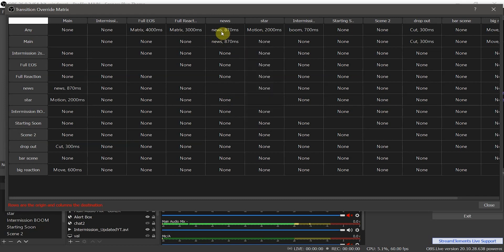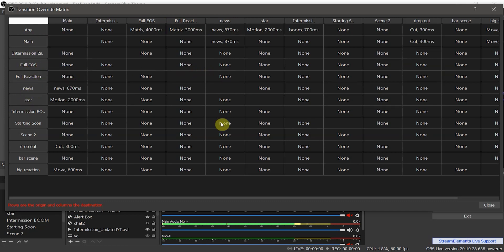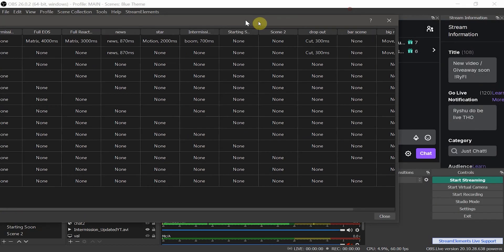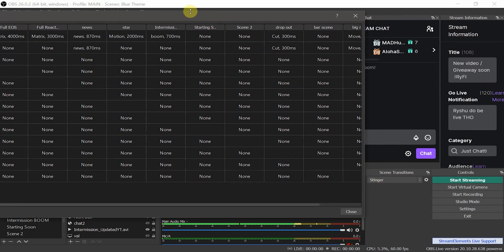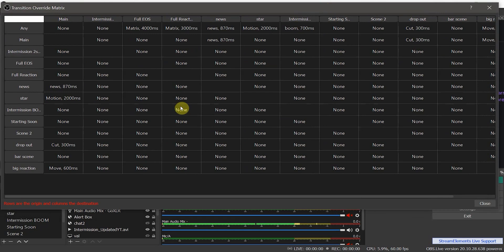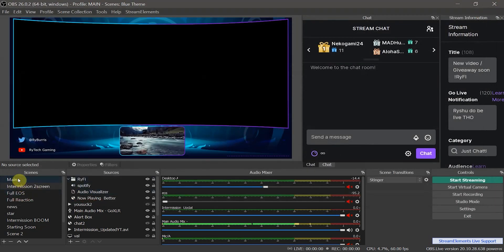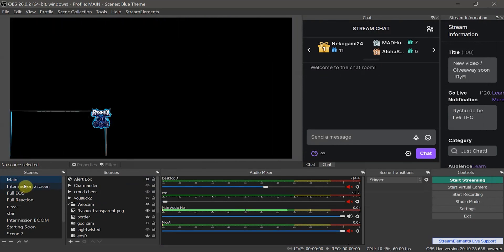You can also set it so that any time you switch to or from a specific scene, one particular transition plays. I have News set so anytime I transition from any scene to News, it uses the news transition. For Full EOS and Full Reaction, I have them both set to the matrix transition at different timings. Where it says None, that just means the default — I have the stinger set as my default. You can see the default stinger and the news transition each firing correctly when switching scenes.